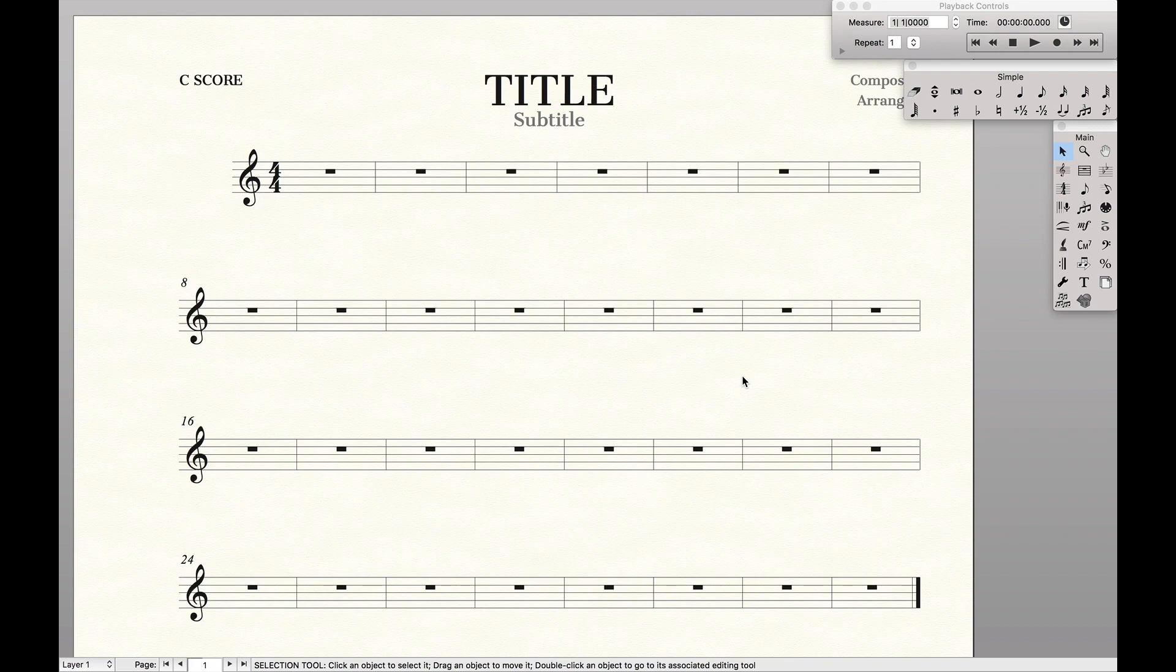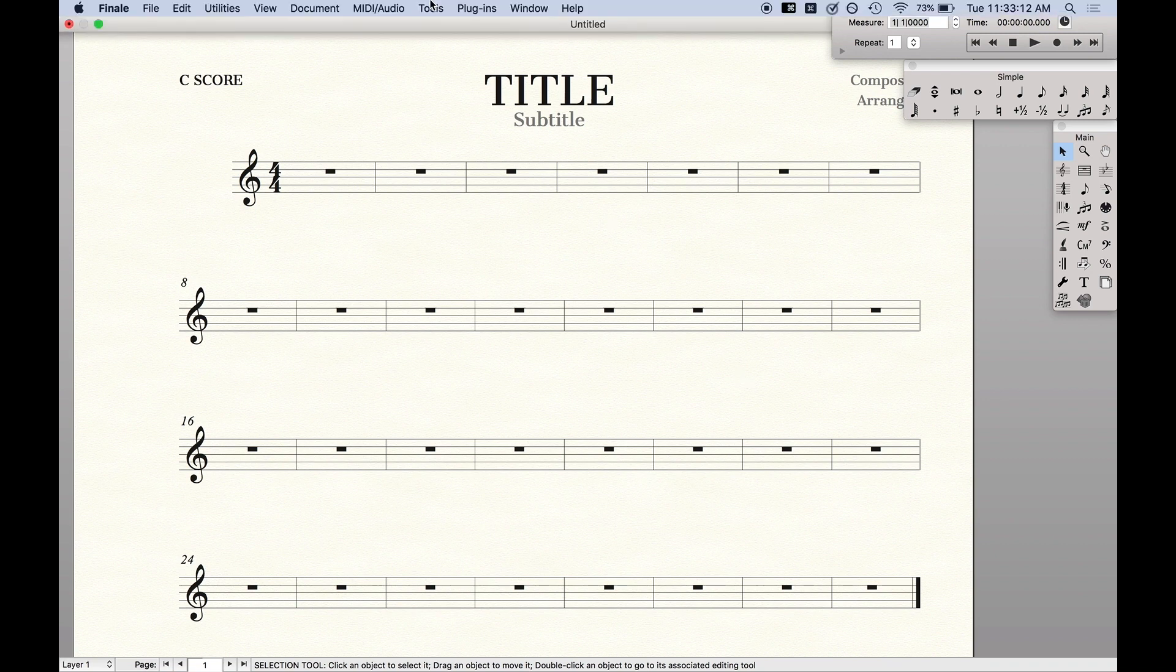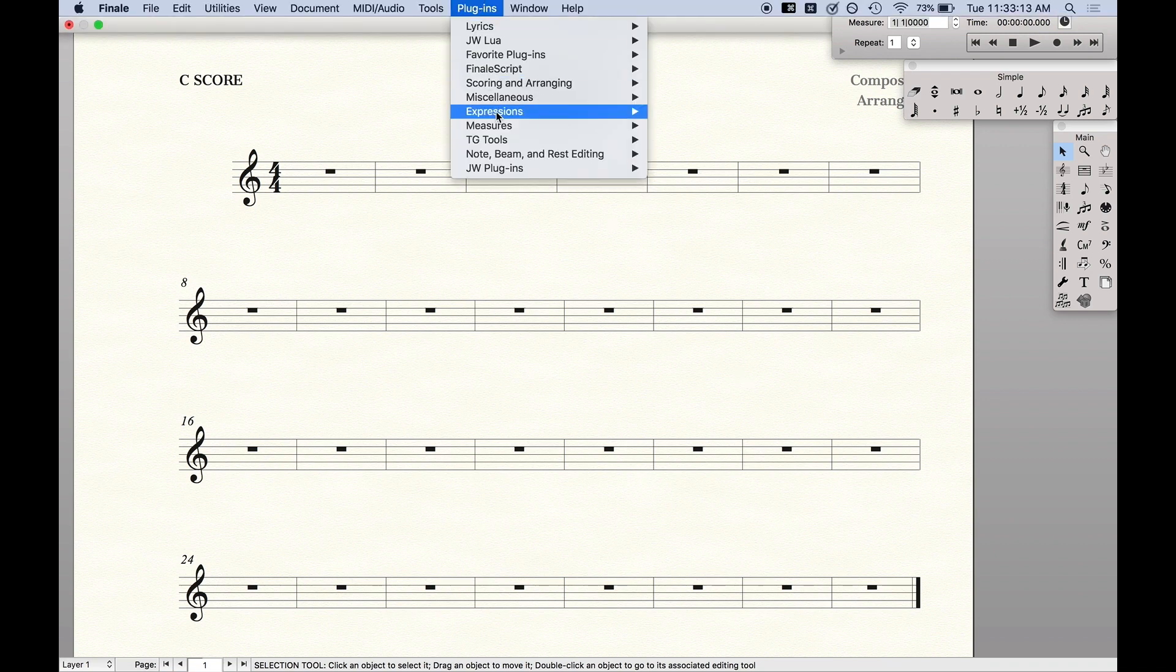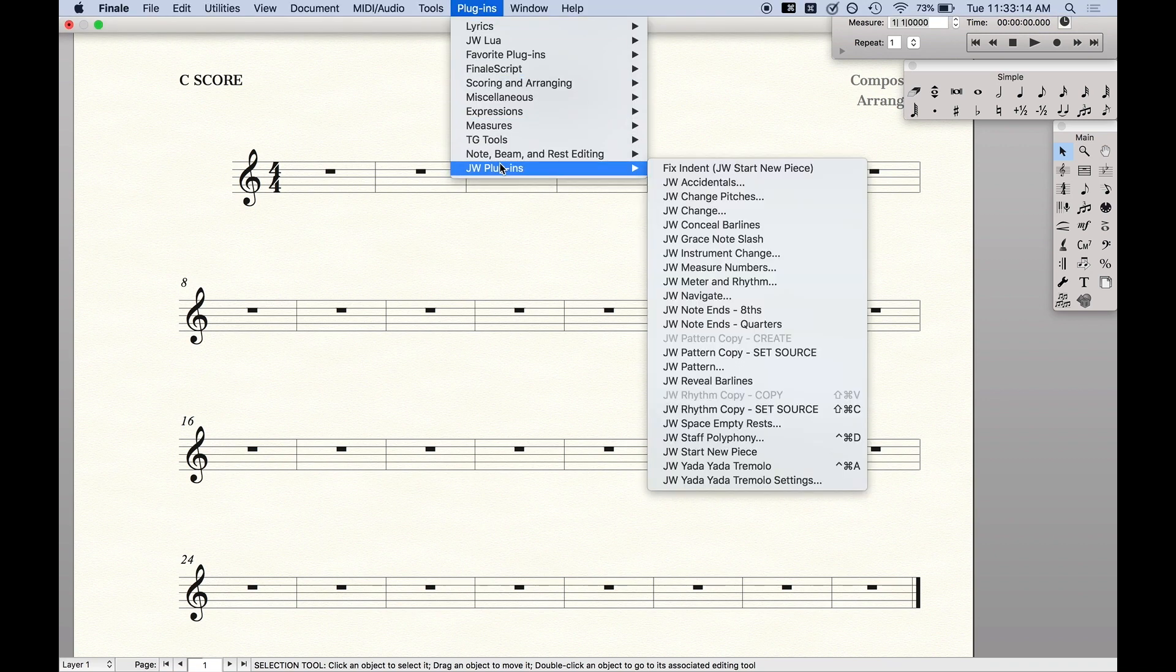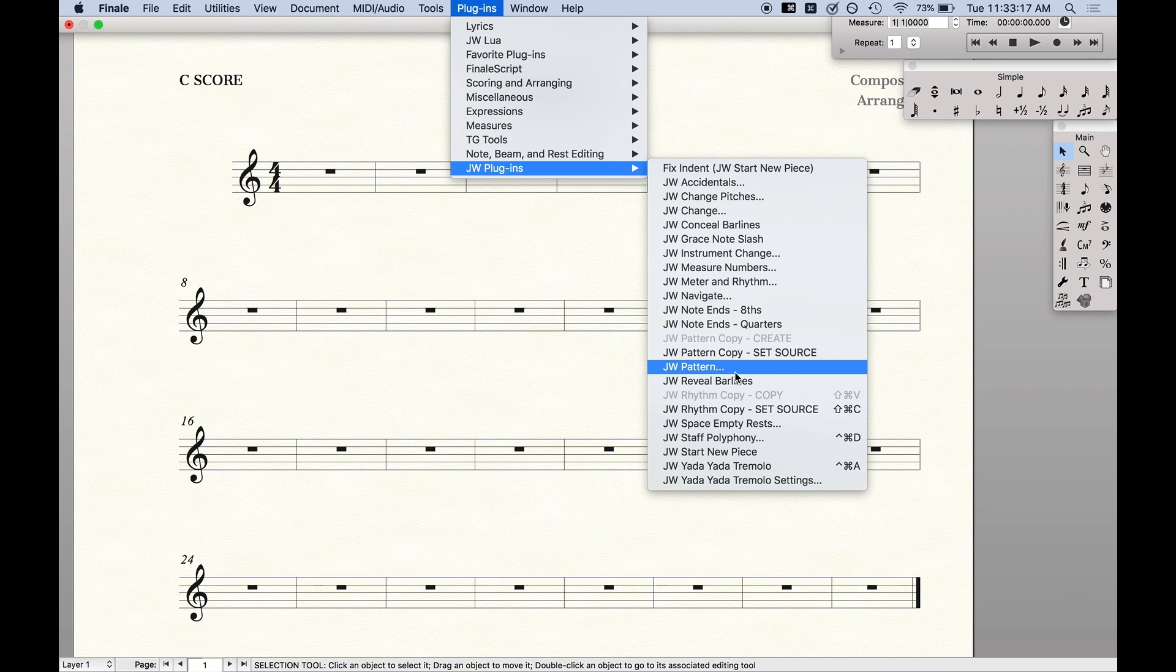Hello SuperUser! Today we're going to learn how to install JW plugins in Finale. Some of you may have noticed that in my plugins tab I have this folder called JW plugins with a bunch of extra plugins that you don't get in Finale normally.